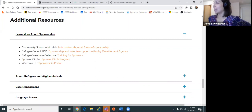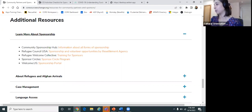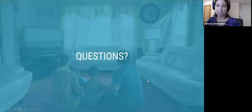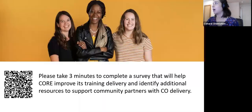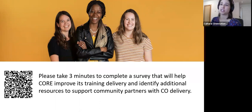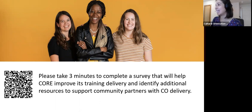Just to end the call, I'll remind everyone that the recording of this webinar will be emailed to everyone. I encourage everyone before signing off to take our feedback survey — please take three minutes to complete it. CORE will use it to improve our training delivery and identify additional resources to support community partners. Ella will post the link in the chat. Thank you all again for joining today.